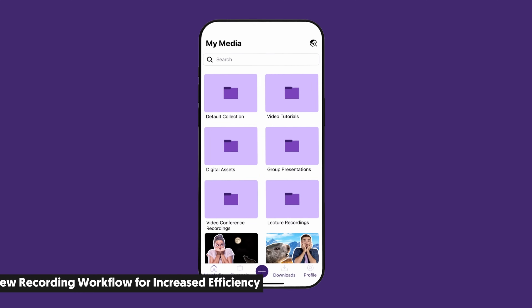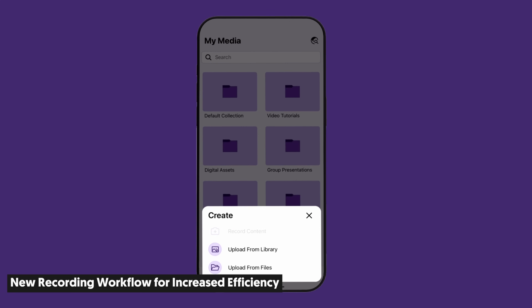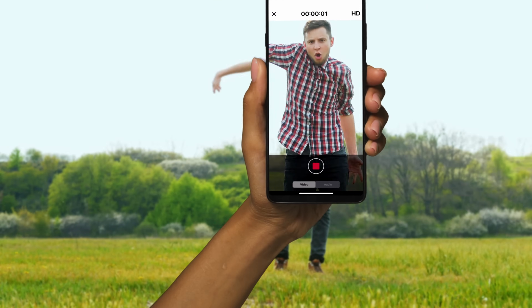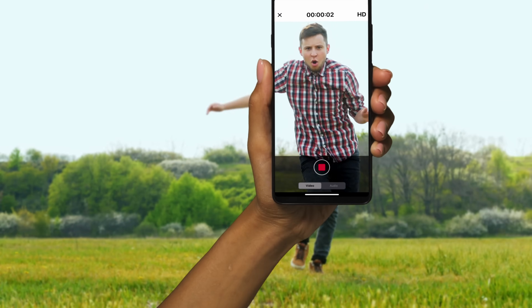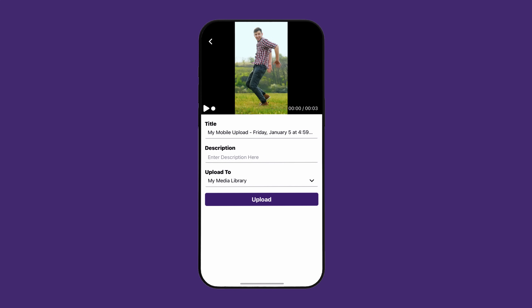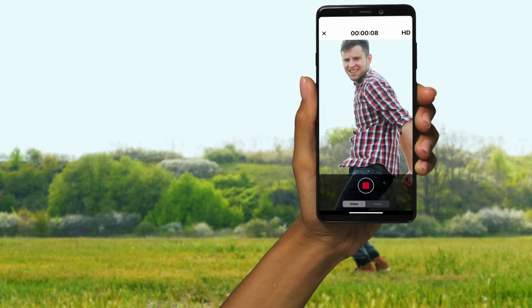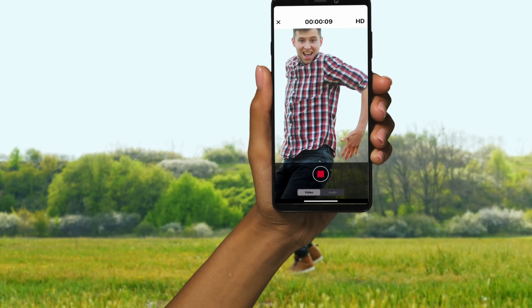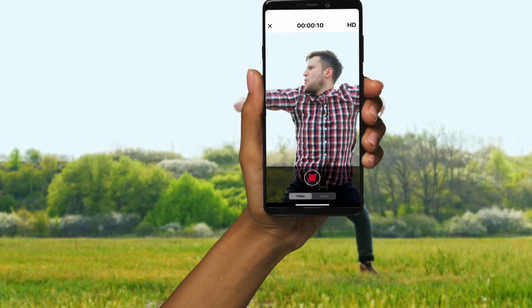We created a new recording workflow that allows you to easily navigate to your camera and create audio and video recordings, which can then be uploaded directly to your My Media Library or posted on course channels. So go ahead, get creative, let your freak flag fly.